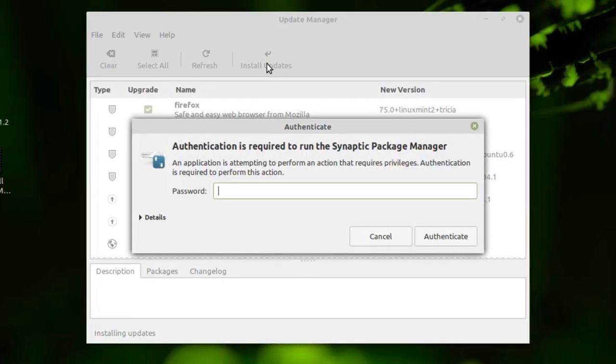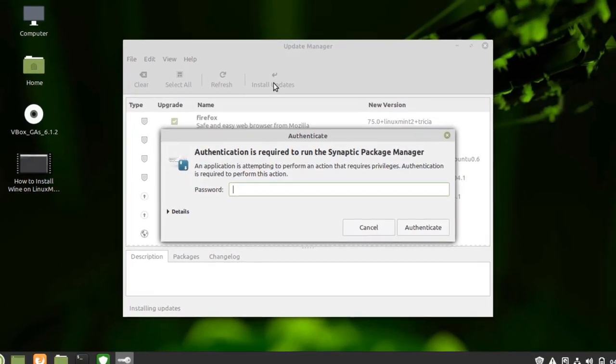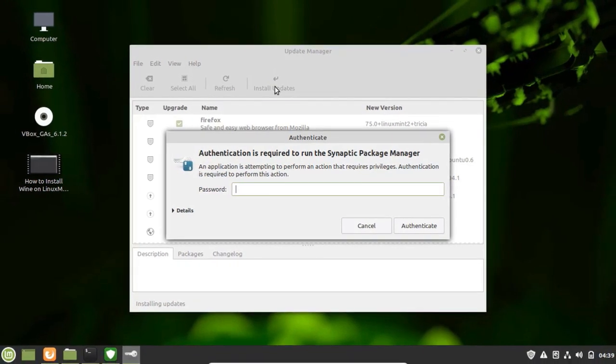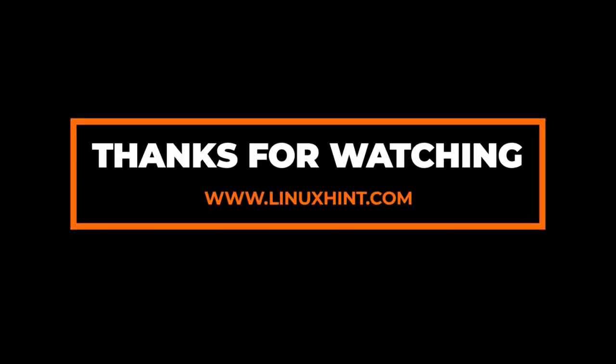So in this video we have discussed what is Linux Mint and why we have to use Linux Mint. So that's it for this video. I hope you found this video useful. Don't forget to subscribe our channel for more useful videos like this. Thank you.